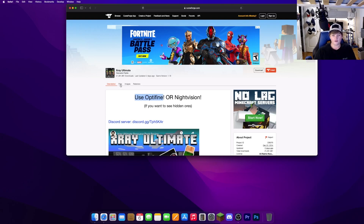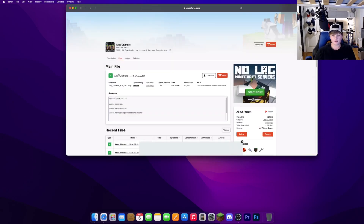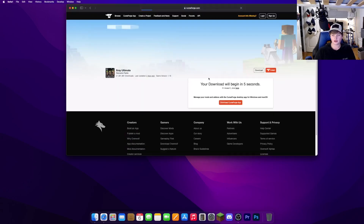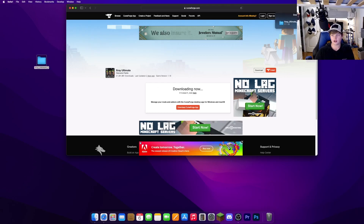Go ahead and go to files. Go to the one that says x-ray ultimate — this top one, the main file — and hit download. It should give you a little folder. Go ahead and drag that to your desktop. Now you can close your browser.